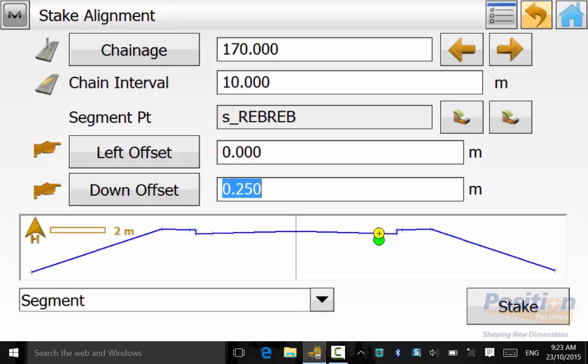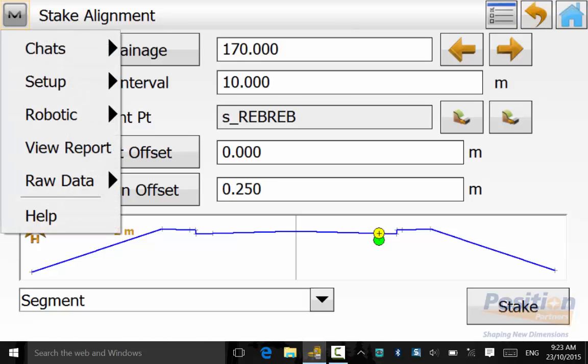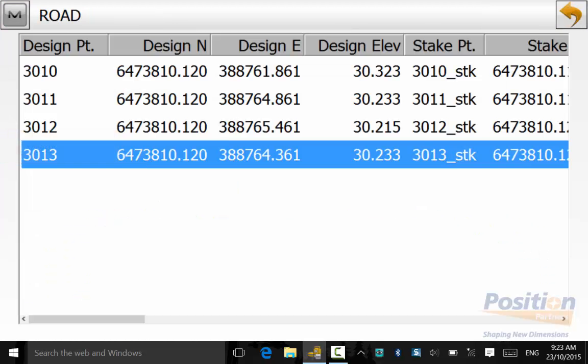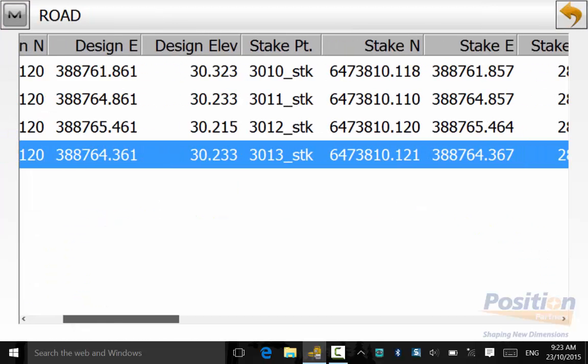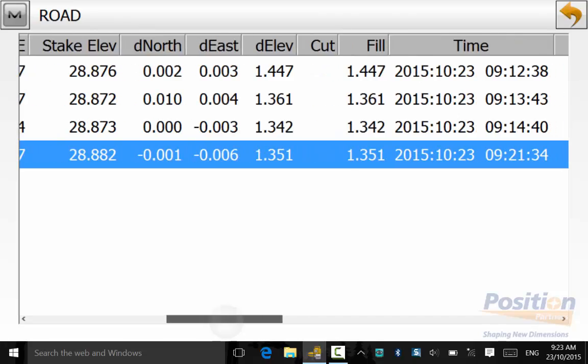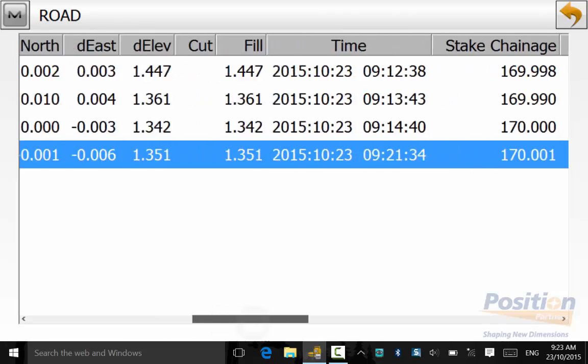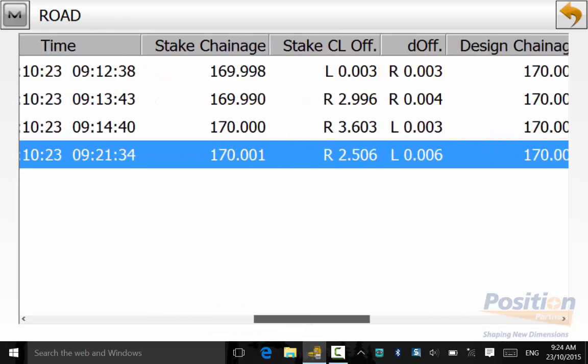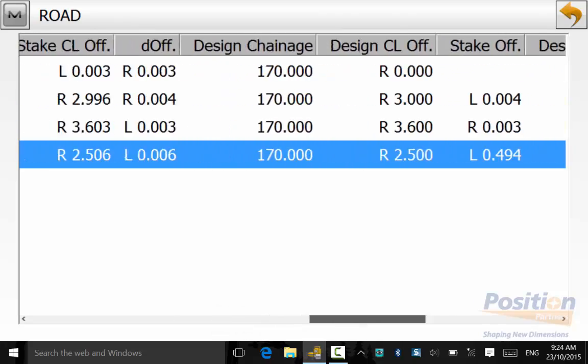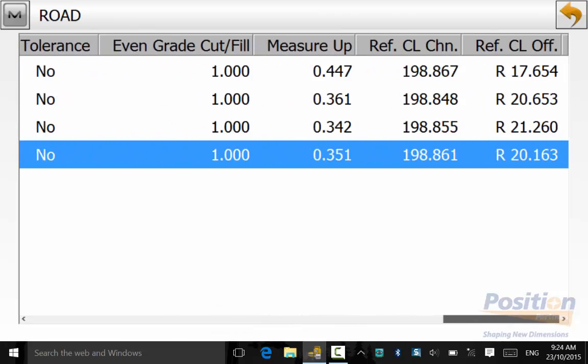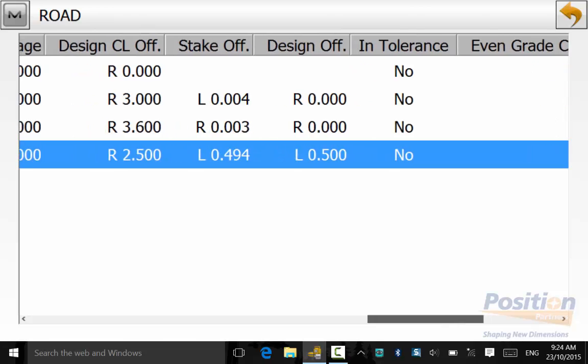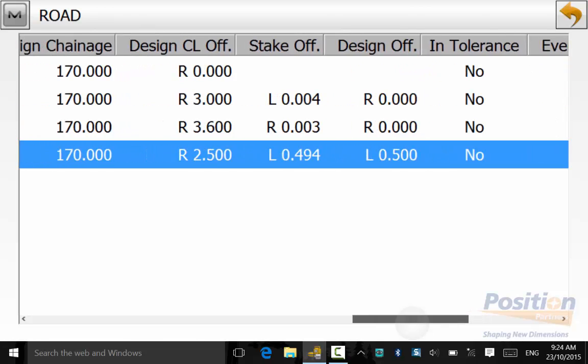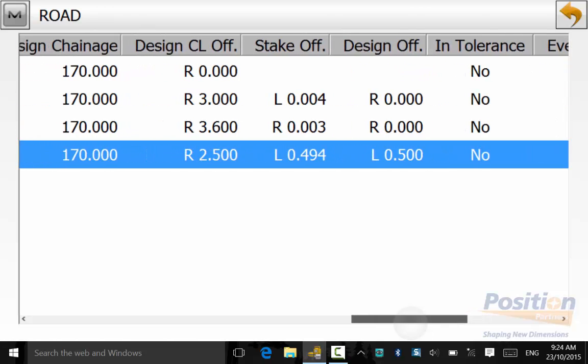Once we are backed out to the stake alignment screen we can go into the magnet symbol and then view report and here can we see all the road design points that were set out with their offsets and intolerance.